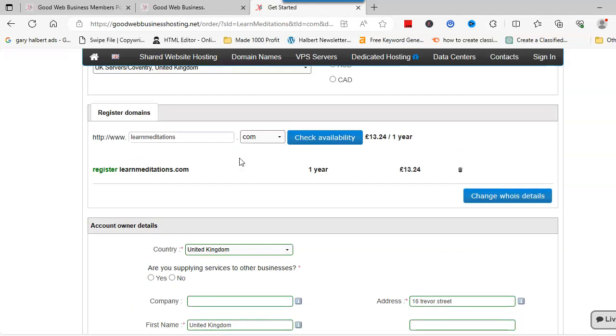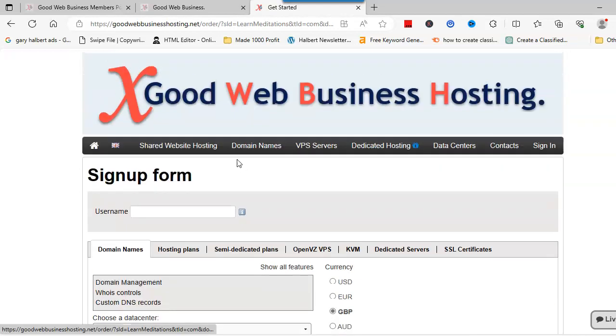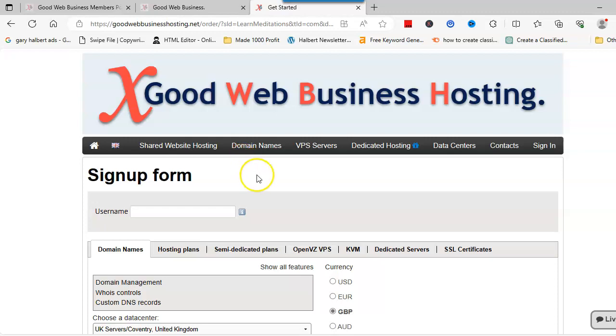And there you go, that's how you would buy a domain. Thanks for looking and I'll see you on the next video.